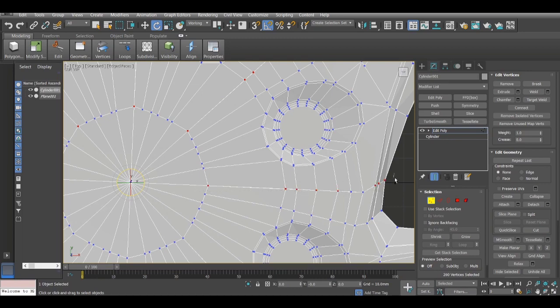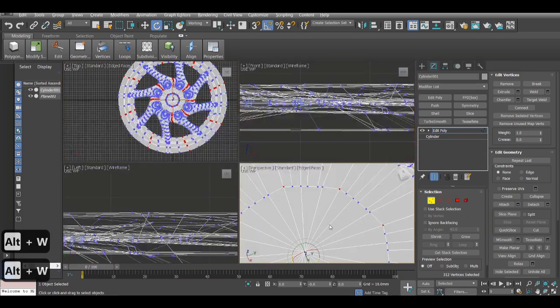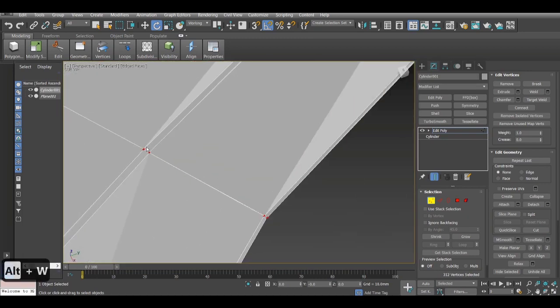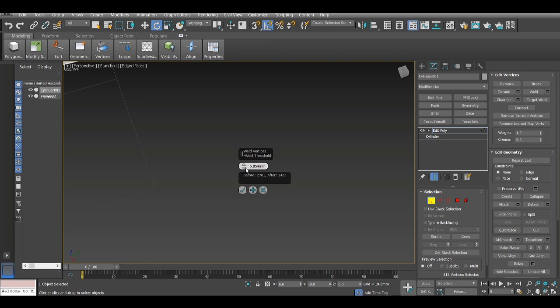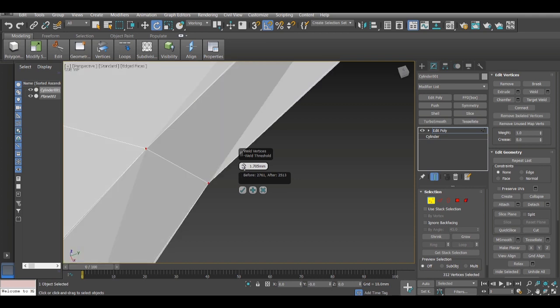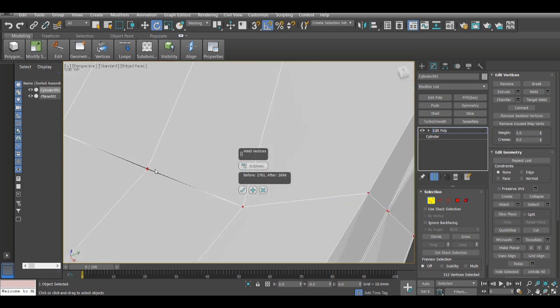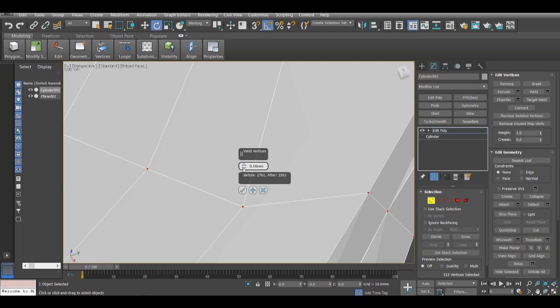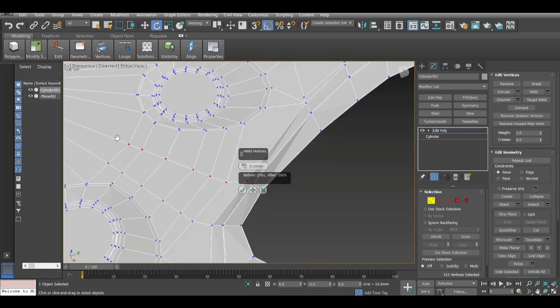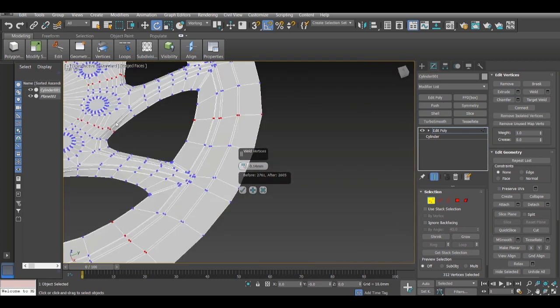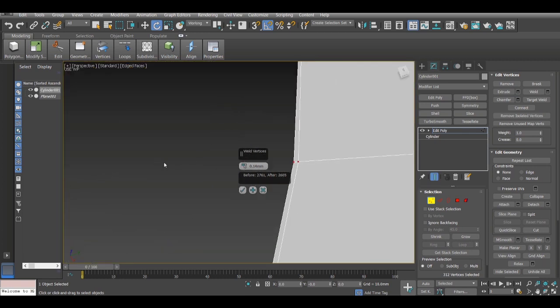And right now I'll just weld them together. So basically also note that all these edge control segments that you put, they are quite close to each other, so make sure the weld doesn't make those weld together as well. Otherwise there will be a problem and it will look a bit more weird once you smooth it out and create some deformations.